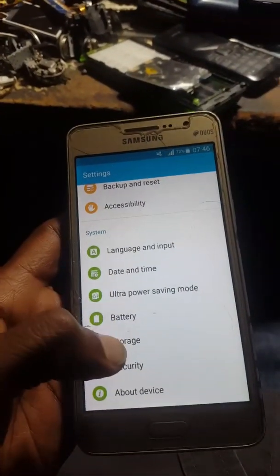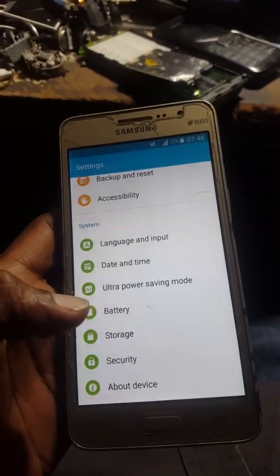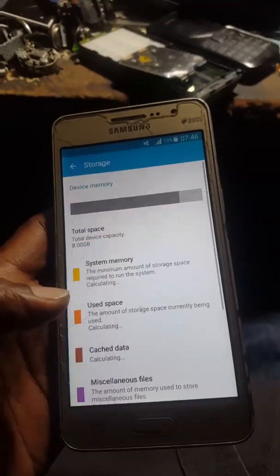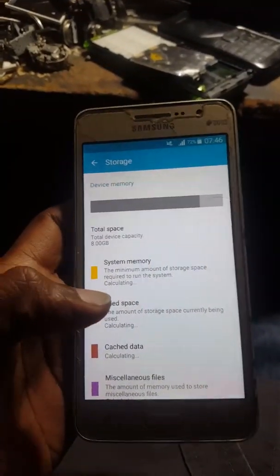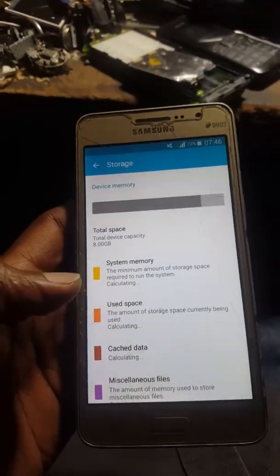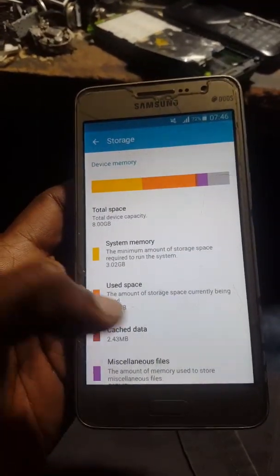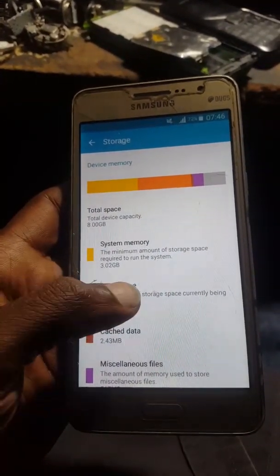Go to Settings, then around Storage. In options, you can see the used space.